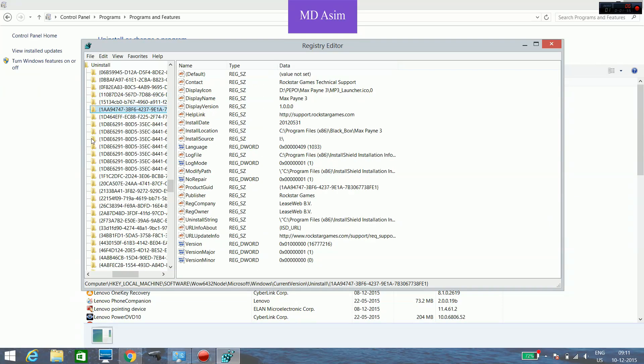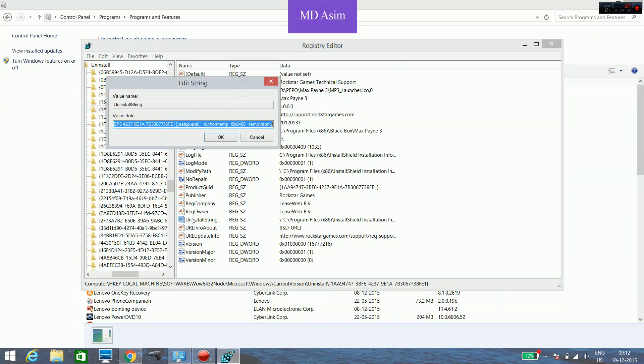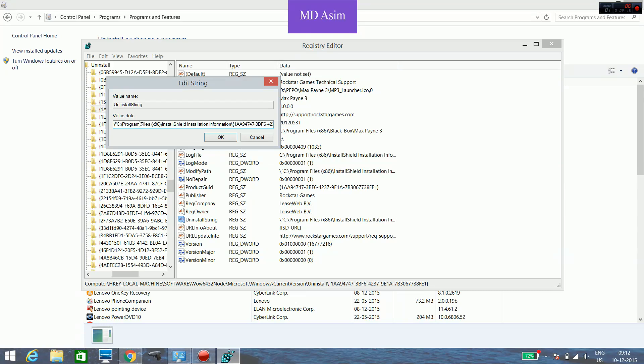So here is the Program Files Black Box Max Payne 3, so we have to edit it. Locate the Uninstall String here and double click on it. Then remove the backslash from the start of the string and click OK.